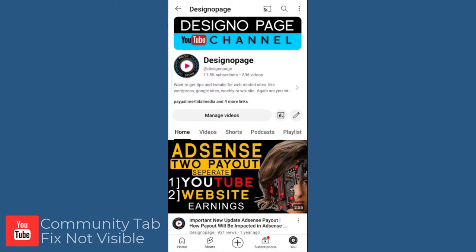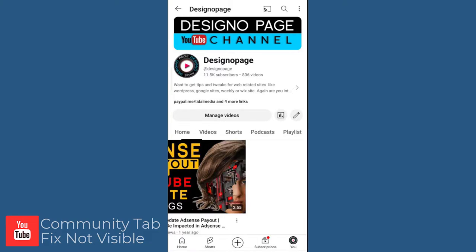Here we have all the tabs: home, videos, shorts, playlist. And if we slide the tabs to the left, we can see the community tab on the screen.